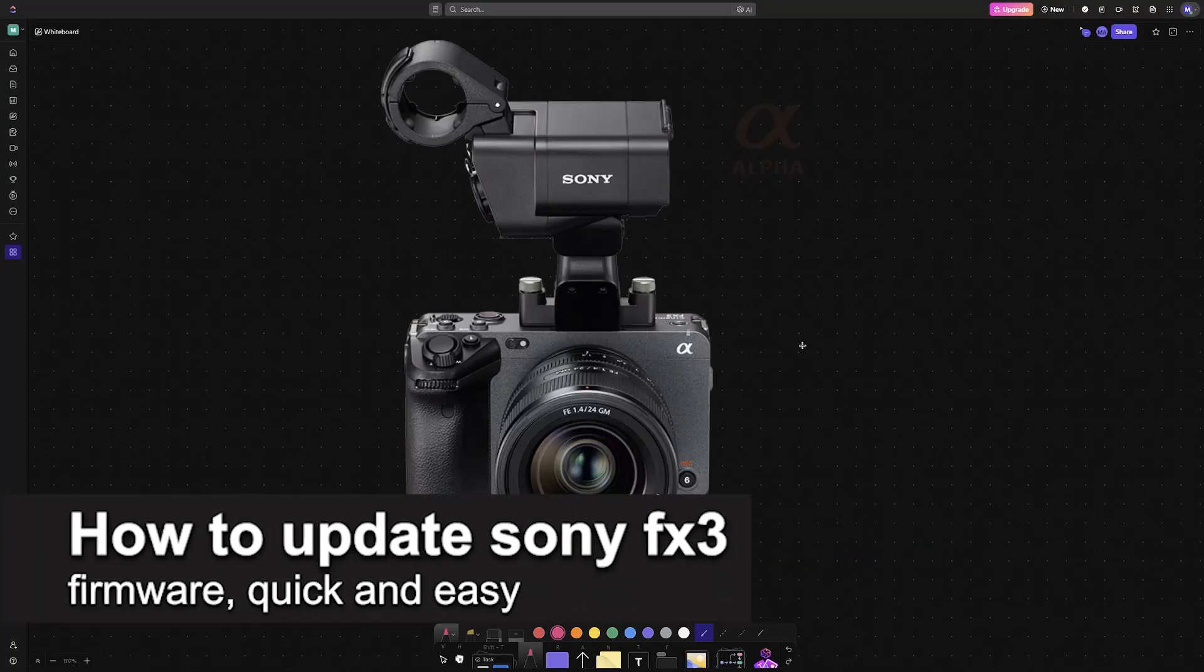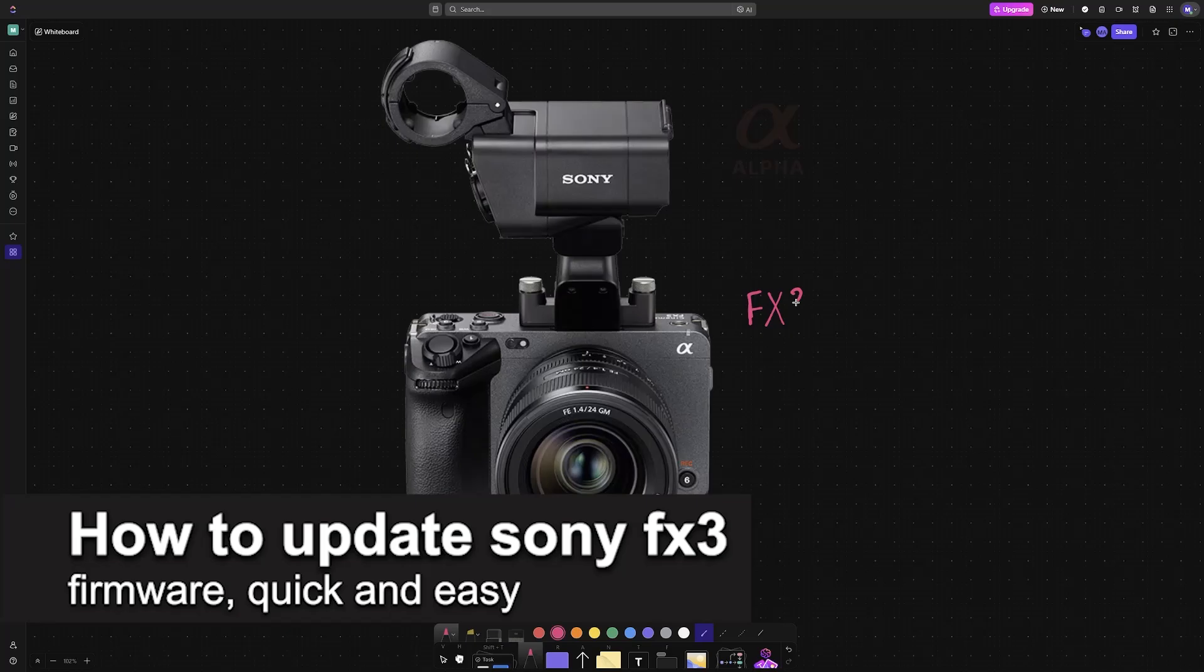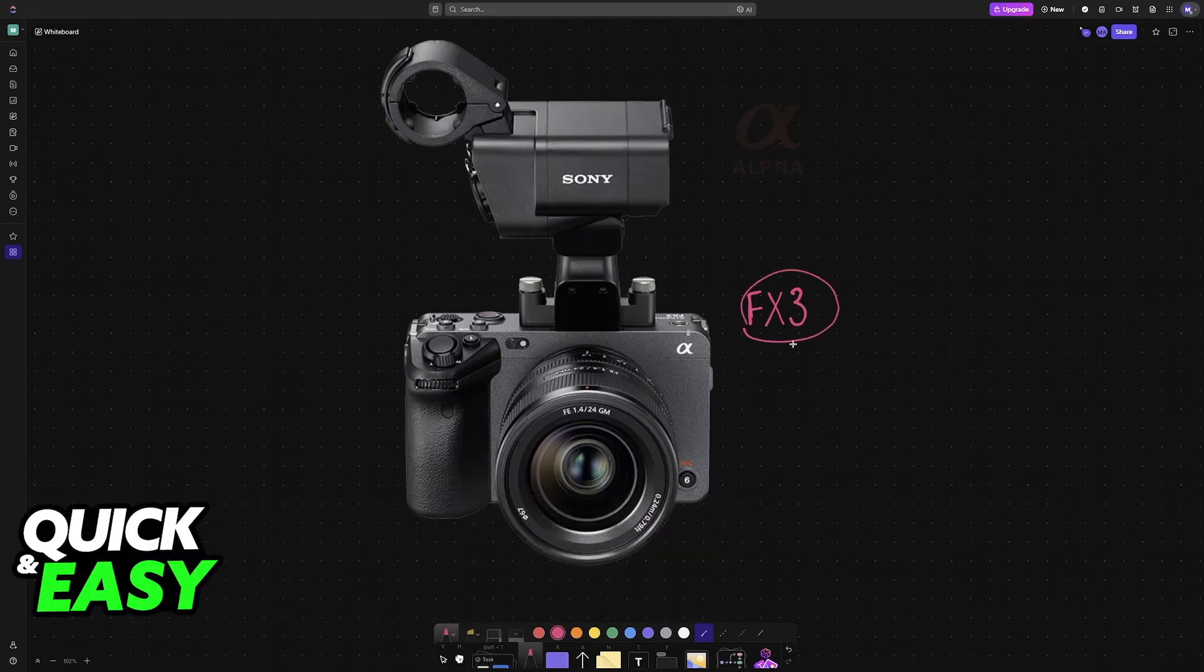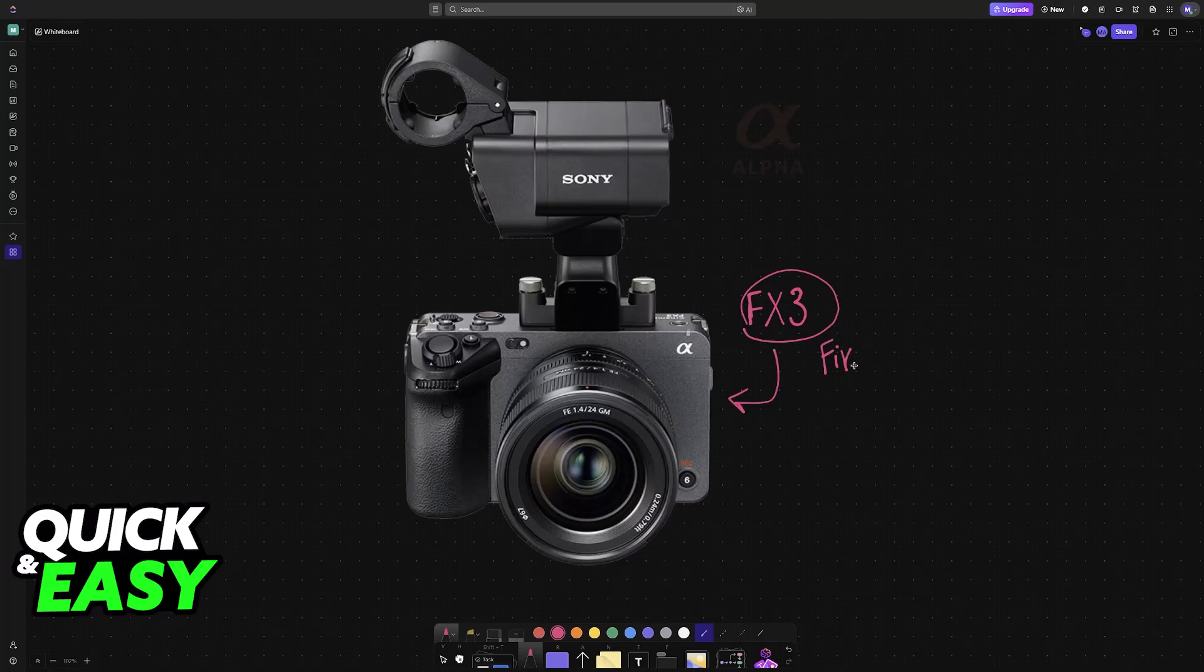In this video, I'm going to teach you how to update Sony FX3 firmware. It's a very easy process, so make sure to follow along as I show you how to properly update the firmware.